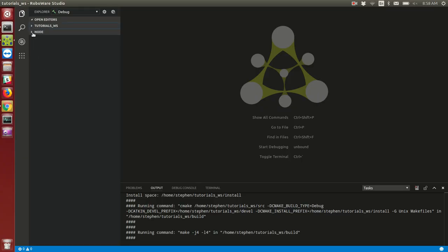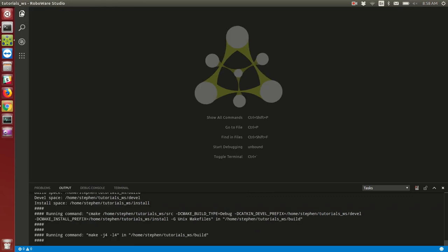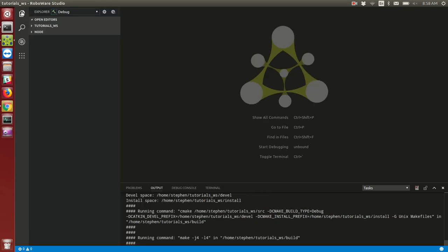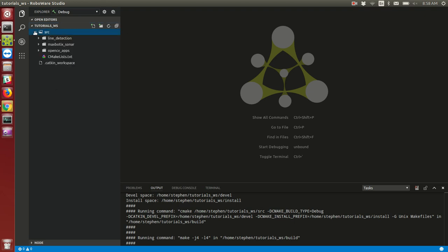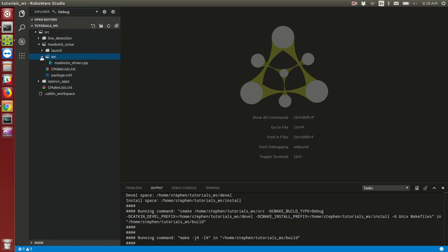This is what RoboWare looks like. Let me just give you a quick tutorial. Here at the top left I have my Explorer tabs selected, and I can see that I have one workspace open. Inside my workspace, I have four packages, or three packages right now. I can go inside one of these packages. I can see that I have the same file structure I'm familiar with if I've used ROS without using an IDE.